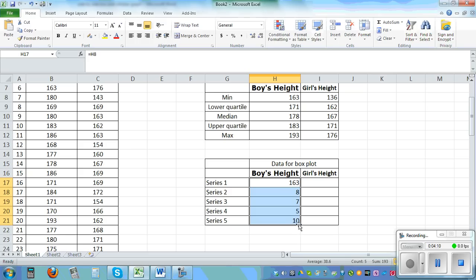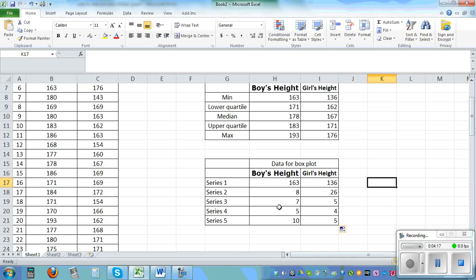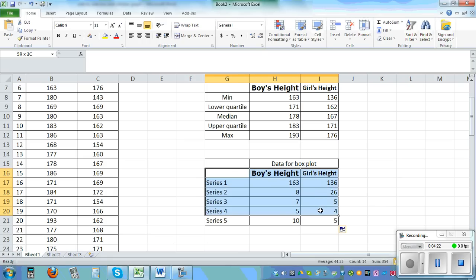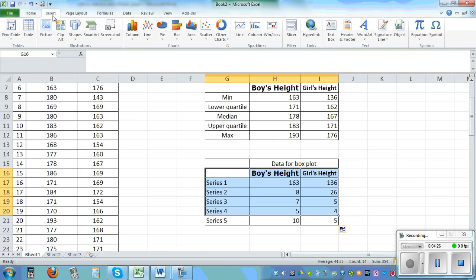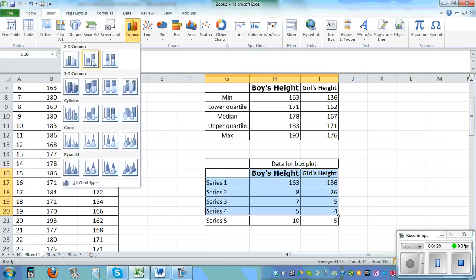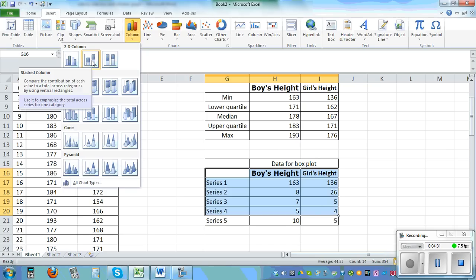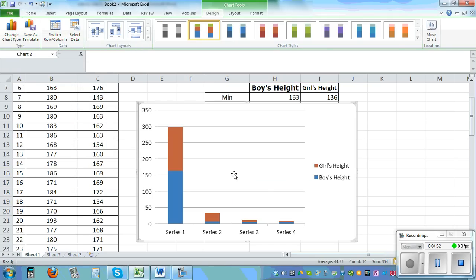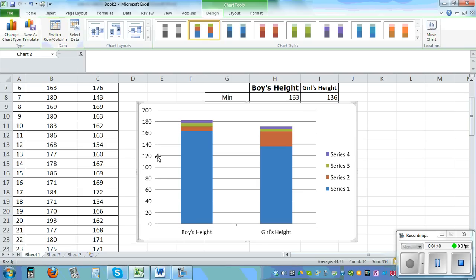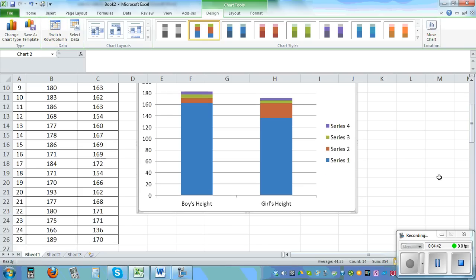The next step is very important. Highlight the whole thing up to Series 4 — don't highlight Series 5. Go to Insert, Column, second icon, 2D Column, second one. This is not what we want yet, so click Switch Row/Column. Now we have tricked Excel into what we want.